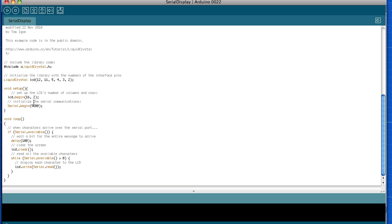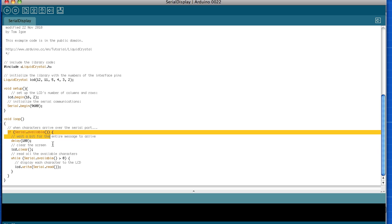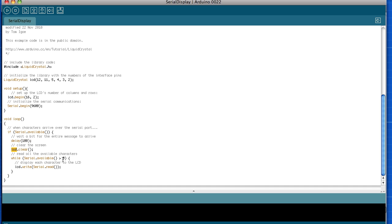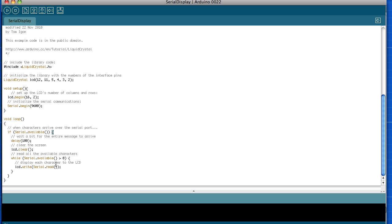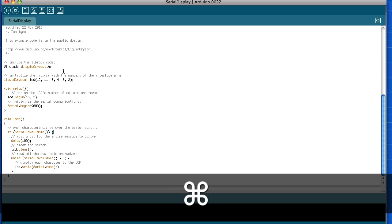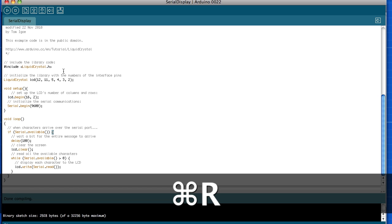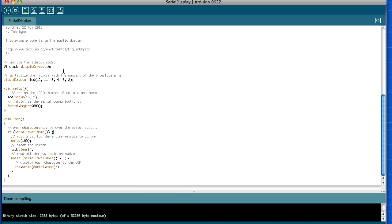We're going to communicate at 9600 baud, and we have if serial available, delay 100 milliseconds, we'll clear it, and then while we have data we'll write it out to the serial display. So let's compile this, so Command R will compile.